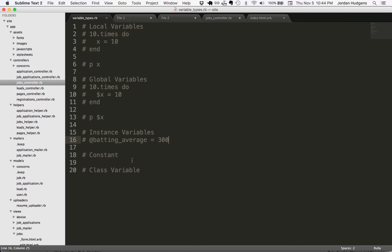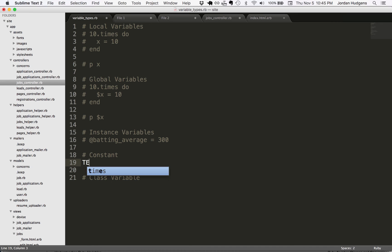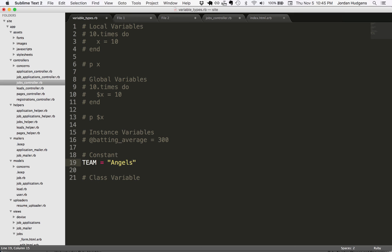The next one is a constant. Now a constant, if you come from other programming languages, Ruby handles constants differently than you may be used to. I'm going to do something here. Constant syntax is all capital letters. For this, I'm going to say TEAM and I'm going to set this equal to a string of Angels.